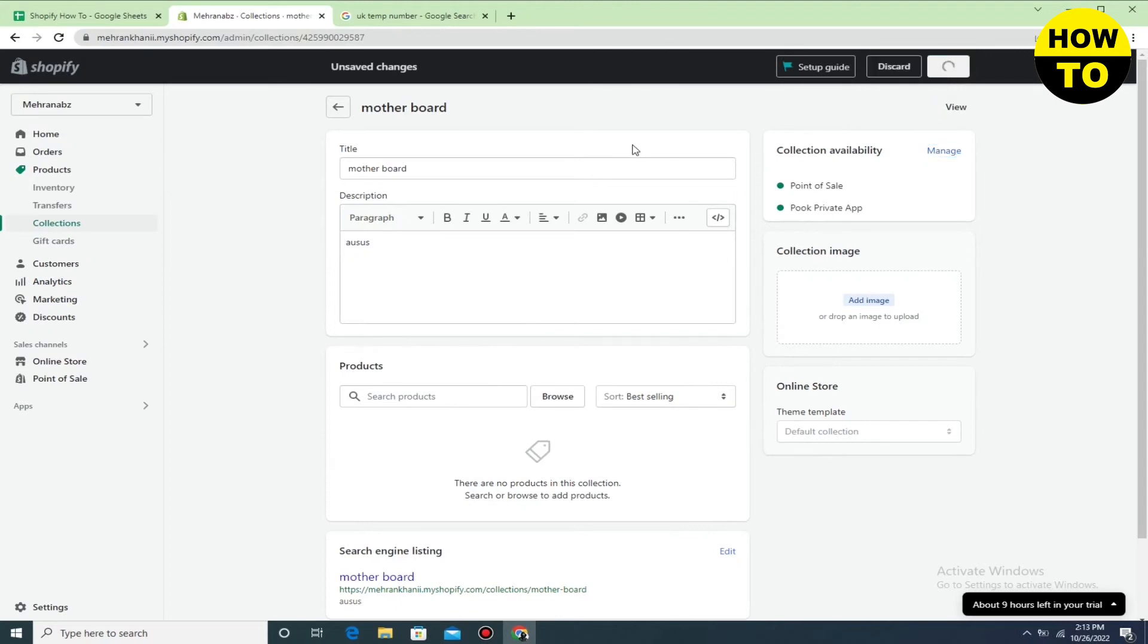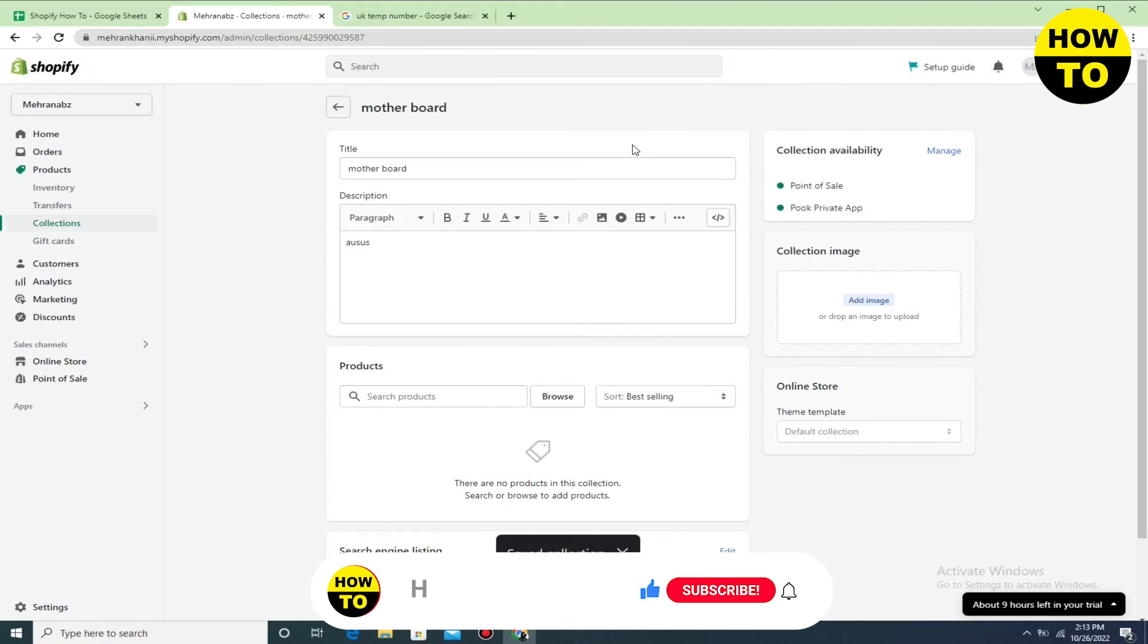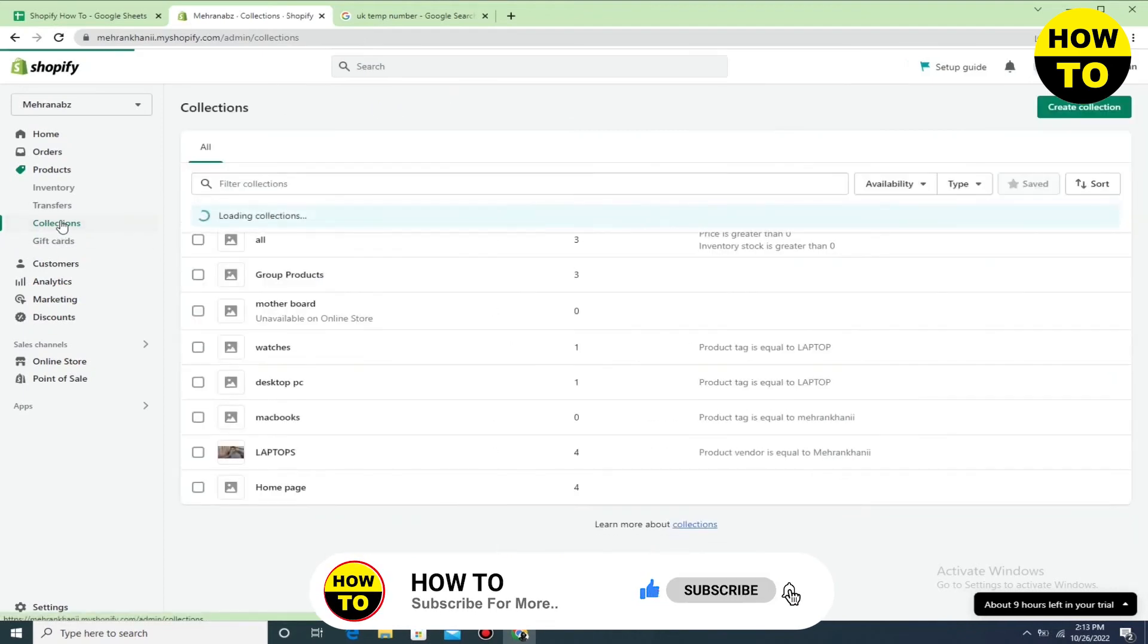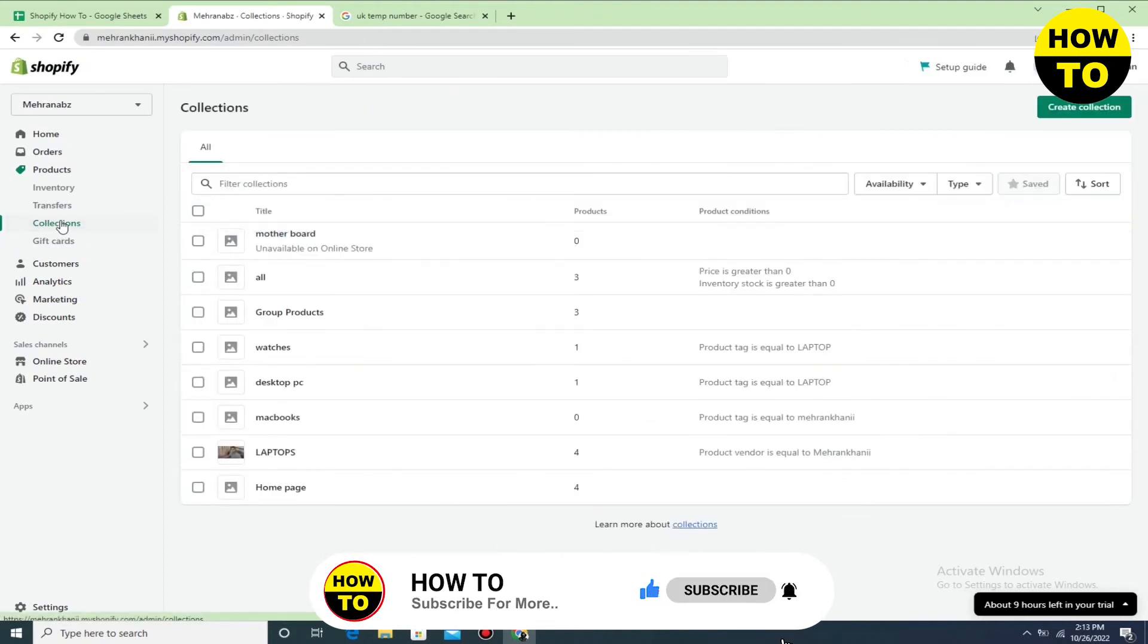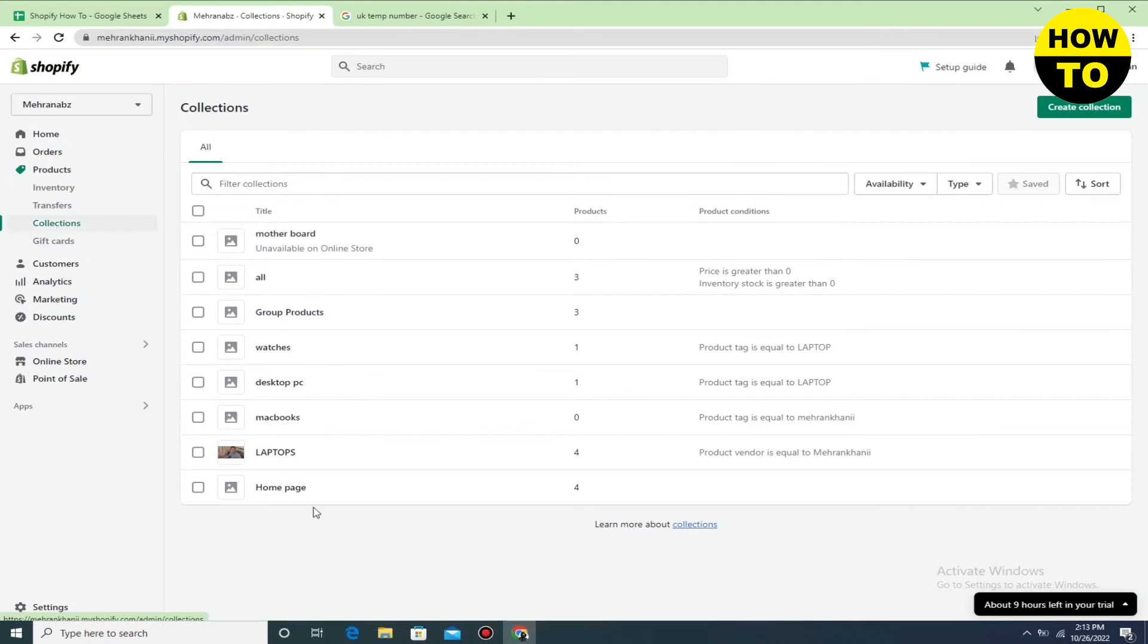When you've done this, you can easily hide collections in Shopify. You can see we have saved these settings. Now go back and check here - unavailable on online store. This way you can easily hide collections in Shopify.